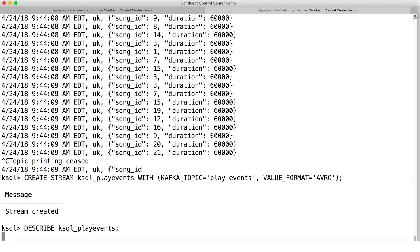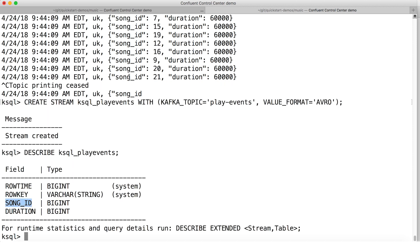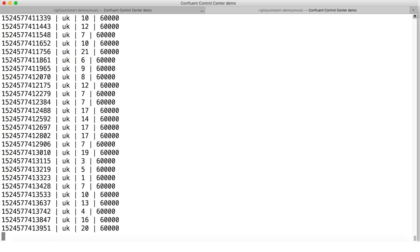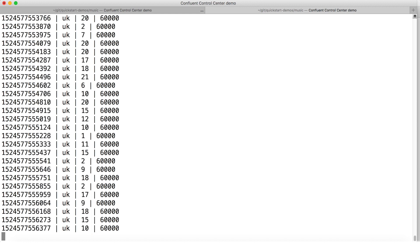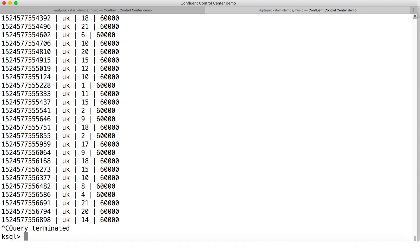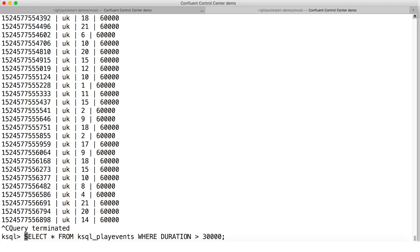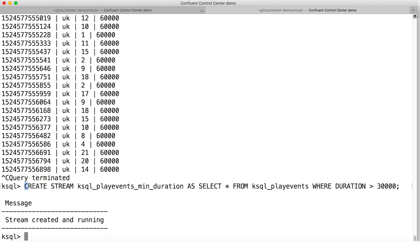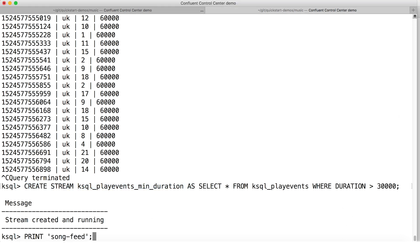Then we describe it to see the fields associated with this topic. Notice song ID and another field called duration. If you wanted to do some basic filtering — say, qualify songs that were played for at least 30 seconds — you can do that using the where clause. If we Control-C this, the query stops. We actually want it to keep running, so let's create a persistent query that runs 24/7 until we stop it. The create stream part tells KSQL to create a persistent running stream processing program based on everything that comes after the AS keyword. This query runs until you stop it with another command or shut down the KSQL engine altogether.